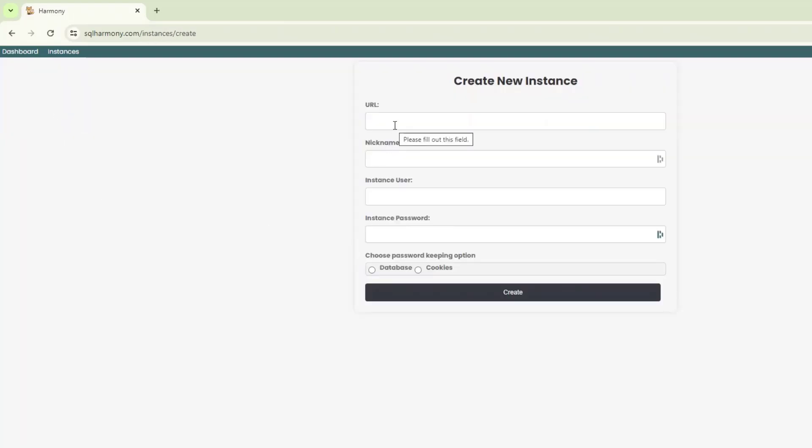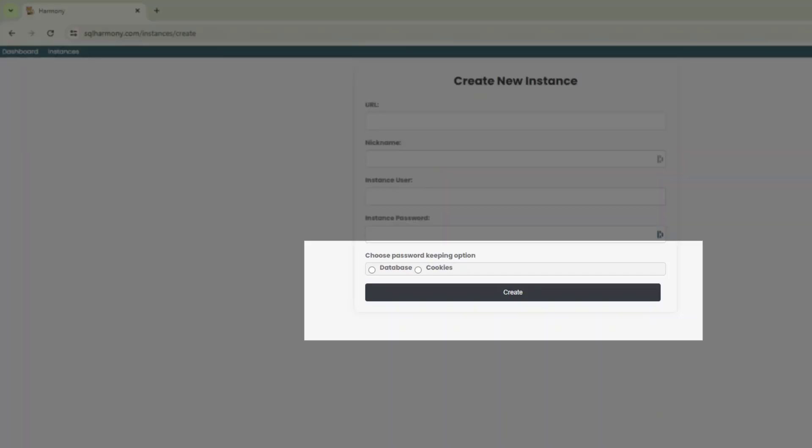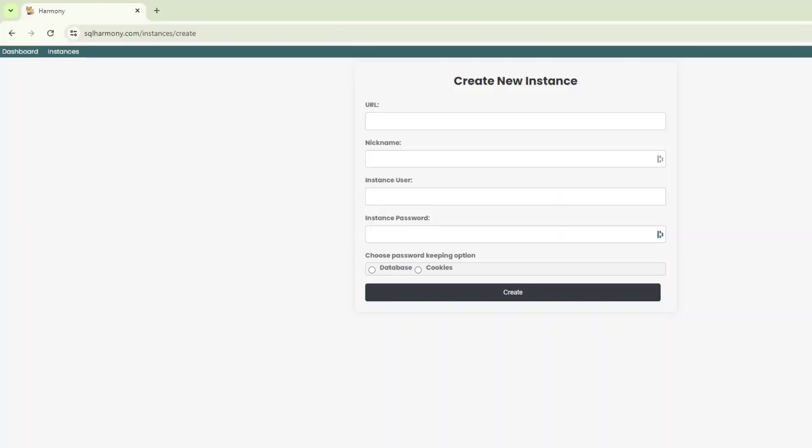This is where you would provide the URL to your Fusion instance. You can give a nickname, you can give the username, password. Now, there are two options to store the password itself. One, you can store it in the database. Now, I don't know the backend of this system. But when we have the live stream, we can ask more about the backend, how security is handled and all that kind of stuff. But you do have the option to store it in database or using cookies. So I'm going to go ahead and register an instance.